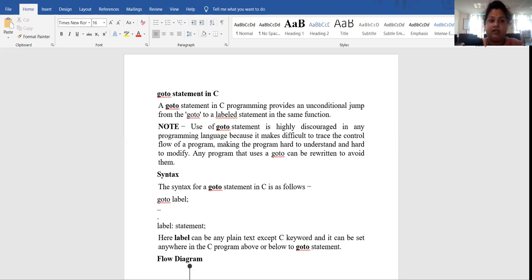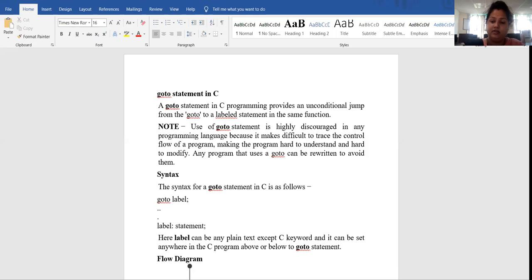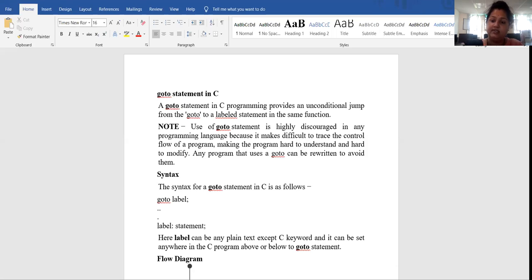Today, we will discuss goto statement. What is the goto statement? It is unconditional. It is not necessary that your statement is true or false. If you want to jump to the next statement, then use goto statement.